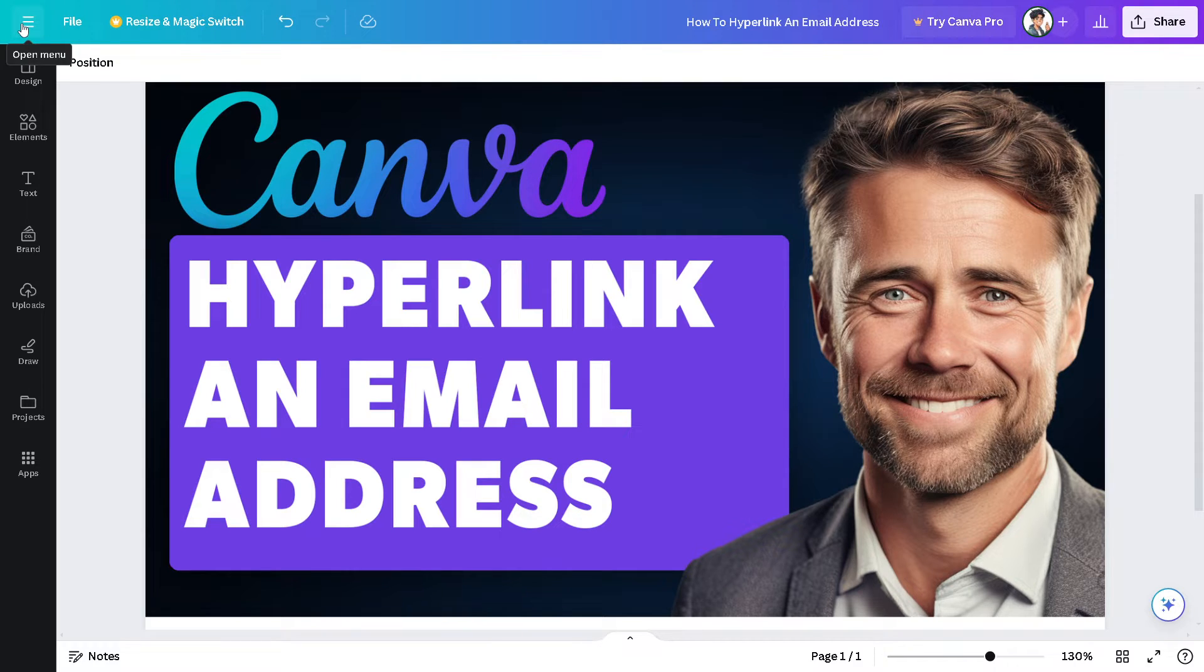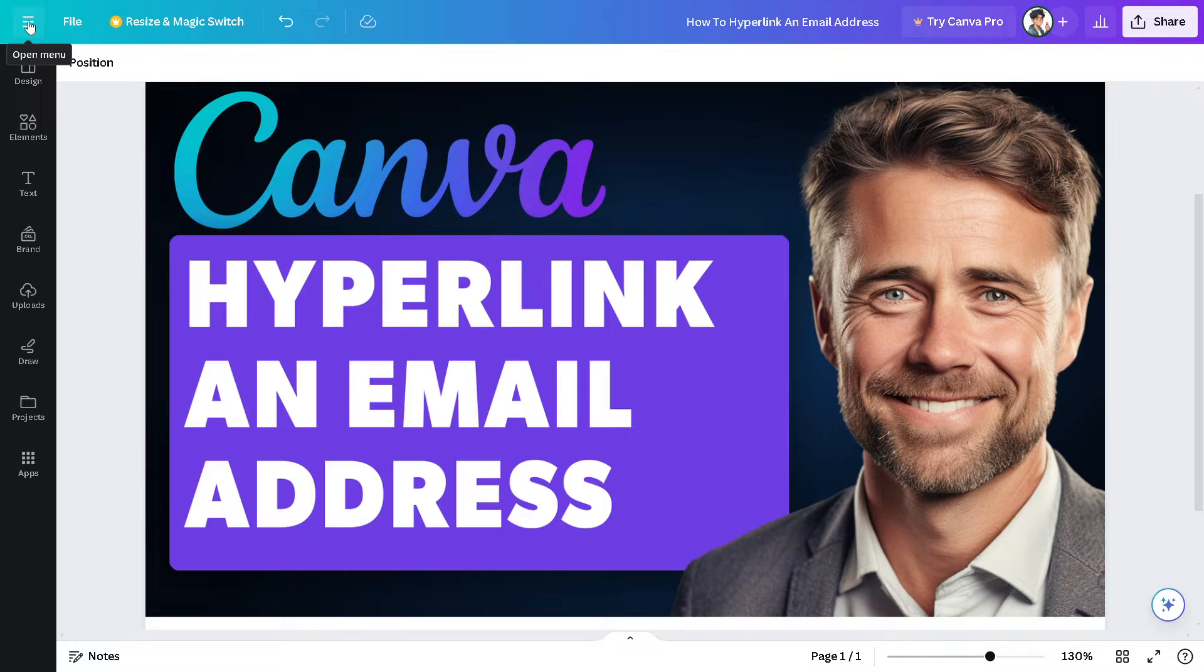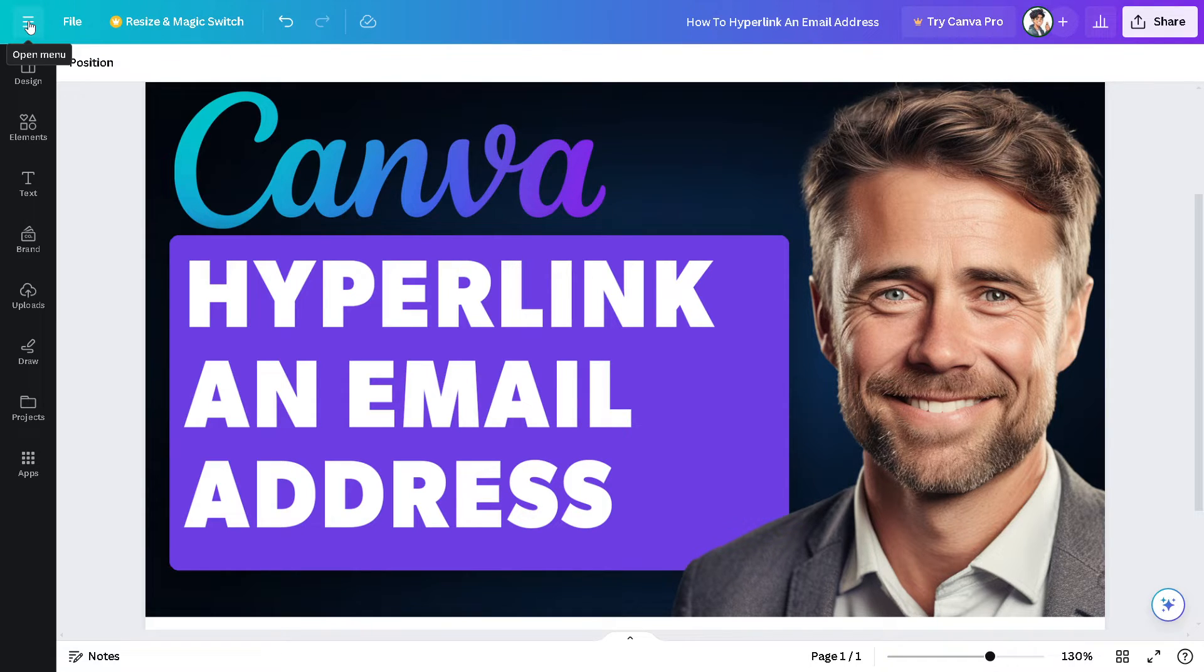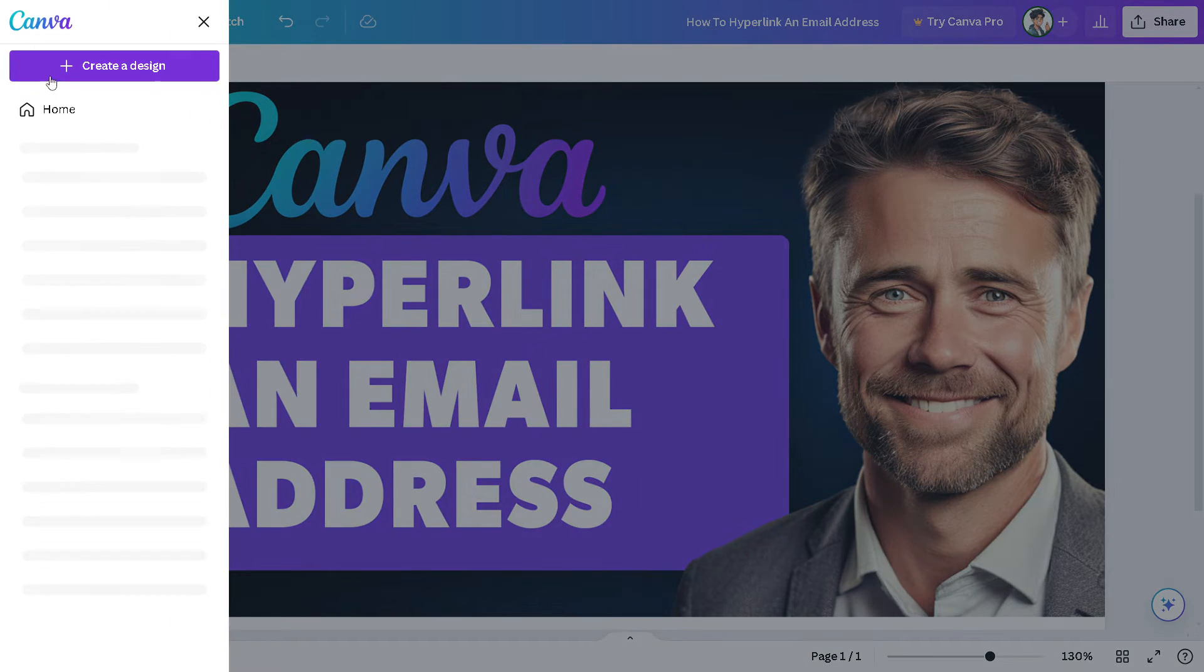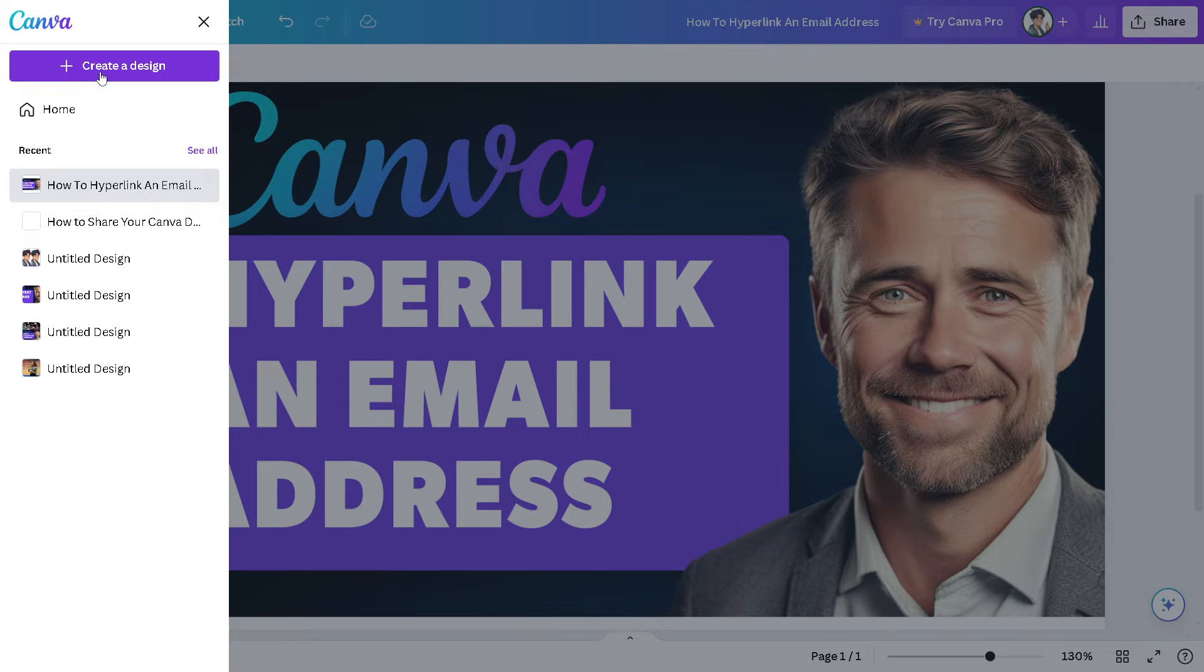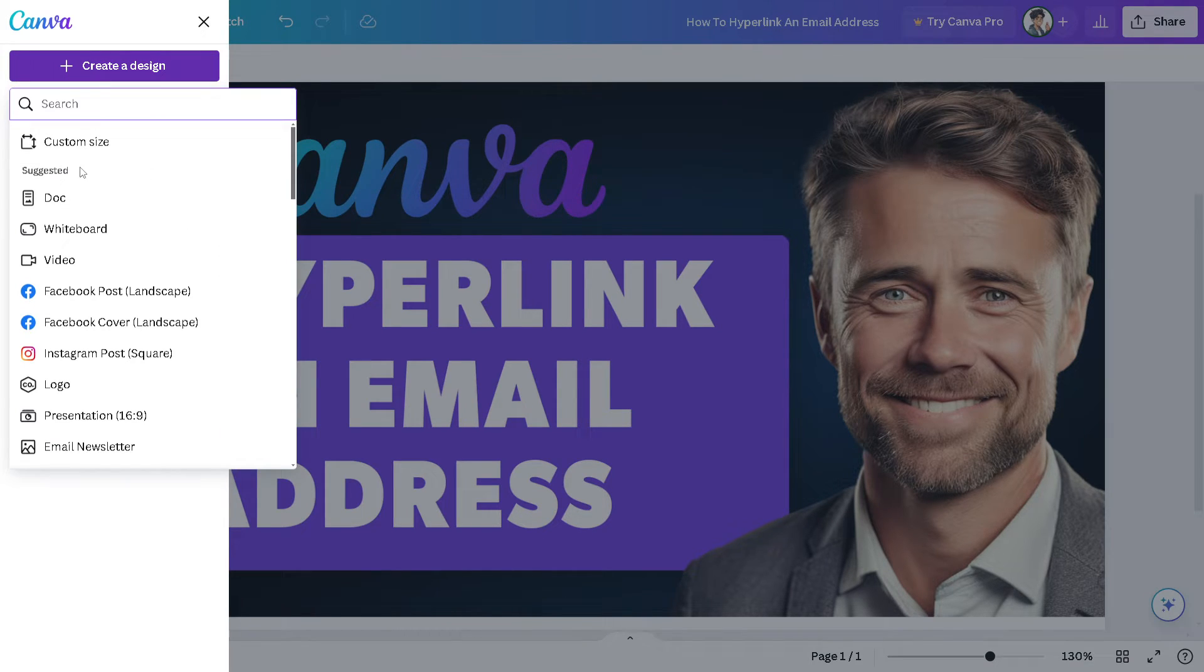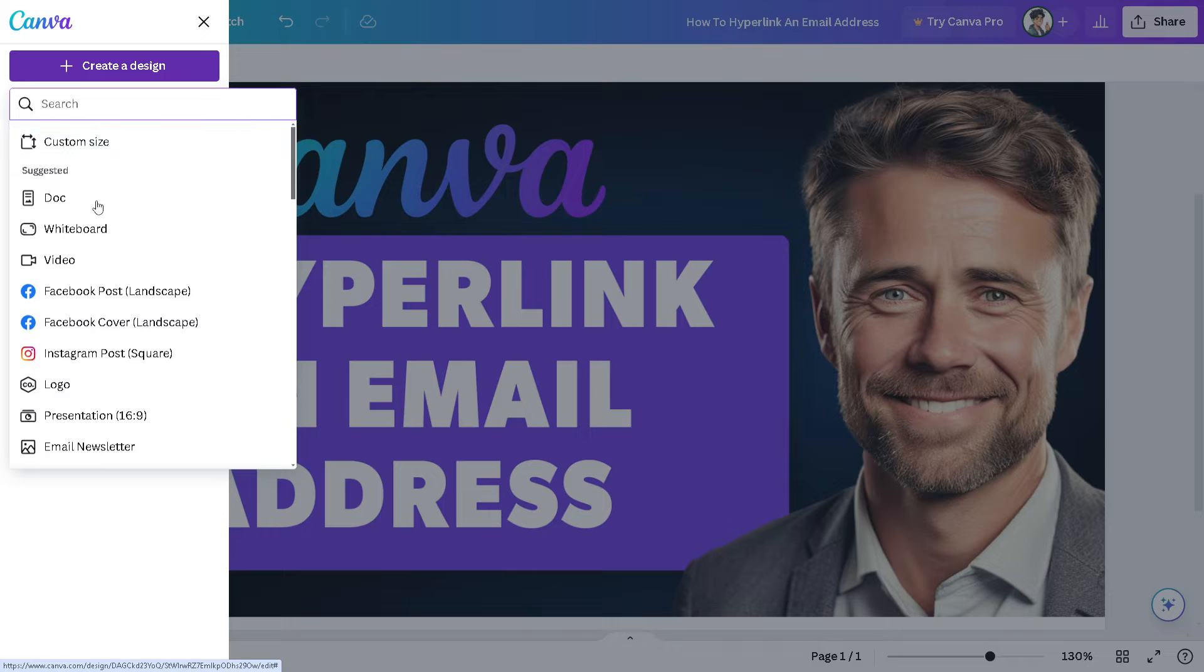Now let's create a new design. You can go to the left side panel of your dashboard and click on the open menu. The interface might be different from what you have if you're using an Android or mobile device. Click on it, and from here you can create a new design. You can choose a custom size if you want.